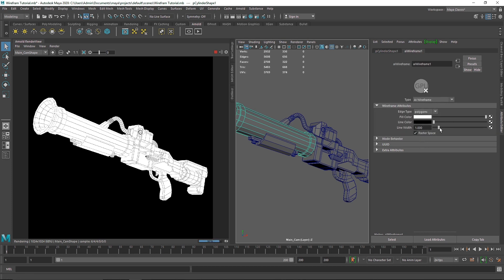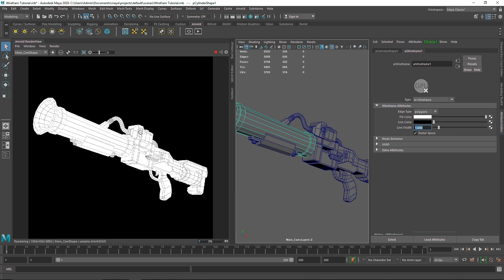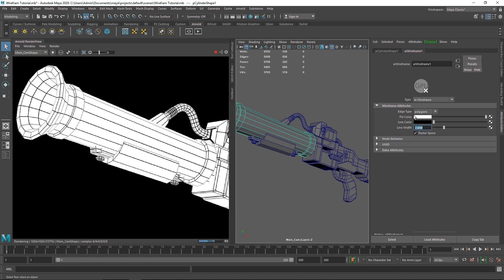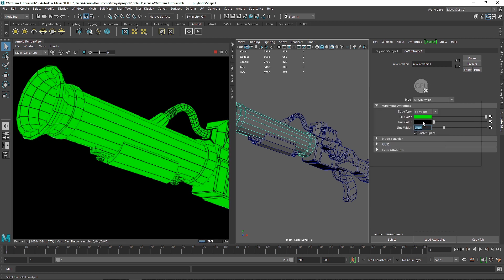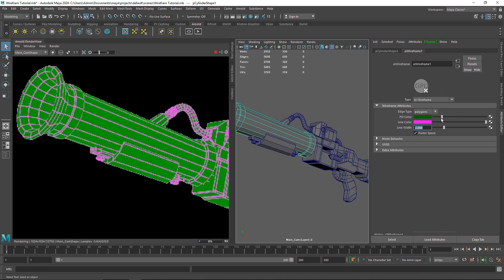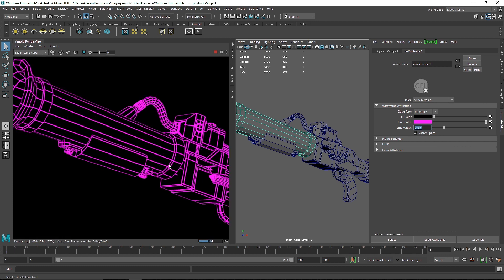You have the fill color and the line color, and then the line width — you can change the amount of width if you want it broader or thinner. I'm going to keep it around 2, just so it's easier to see. You can also change the line color — if you want a neon kind of effect, yes, it's there and you can use it.